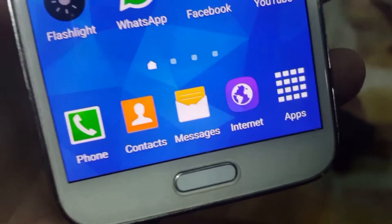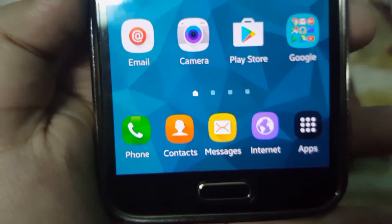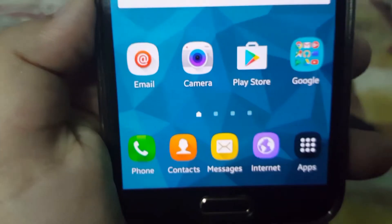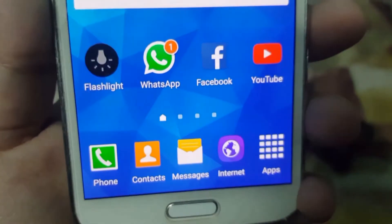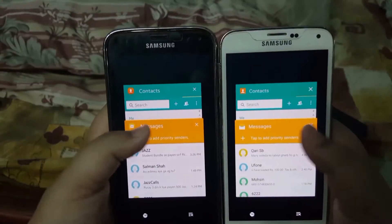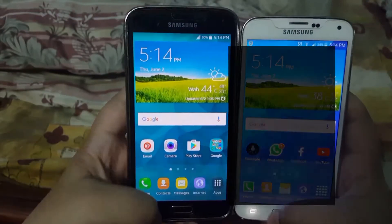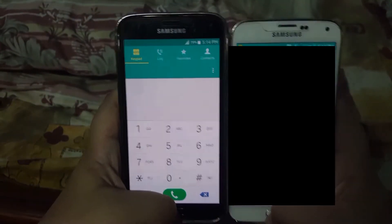The only new app with Marshmallow is the Internet 4.0. That is good, but you can actually get the Internet 4.0 APK and install it on 5.1.1. The icons are new, but the apps inside are the same. The recent apps screen is exactly the same as well.